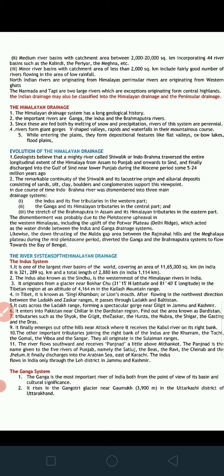The remarkable continuity of the Shivalik and its lacustrine origin — alluvial deposits consisting of sand, silt, clay, boulders, and conglomerates — supports this point of view. The existence of the Shivalik ranges supports the Indo-Brahma theory, as it is believed these ranges and the Tarai region were formed due to the depositional work of the Indo-Brahma river, which then got divided into three main rivers: the Indus, the Ganga, and the Brahmaputra.